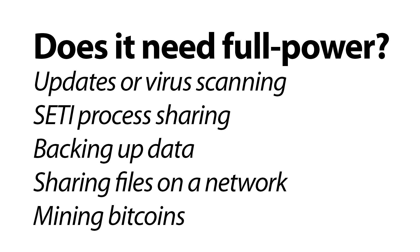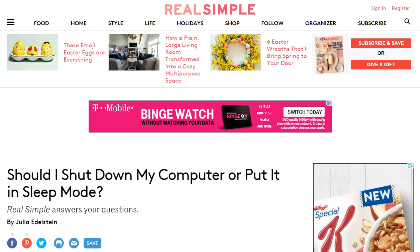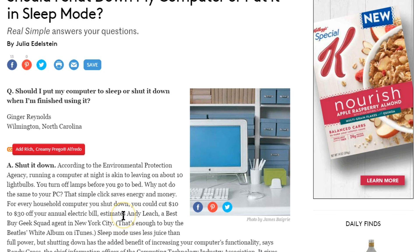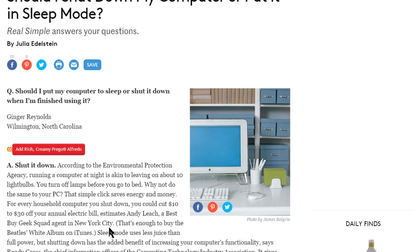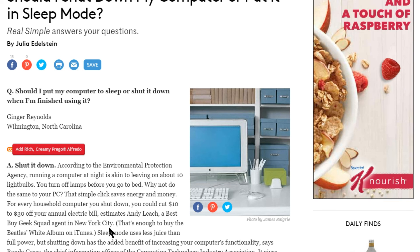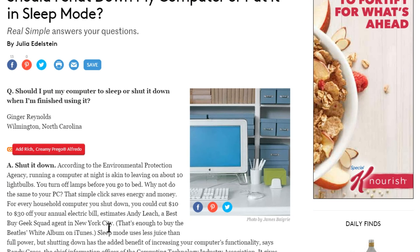If you're energy-conscious — driving a Prius, turning off all your lights — then yes, you'd want to put your computer into off, sleep, or hibernate mode to save energy and money. Now let's look at some advice found on the internet. The Real Simple website had an article by Julia Edelstein saying to turn it off, but she doesn't seem to realize that sleep and hibernate modes also let the hard drive cool down since it stops spinning — so sleep is adequate.